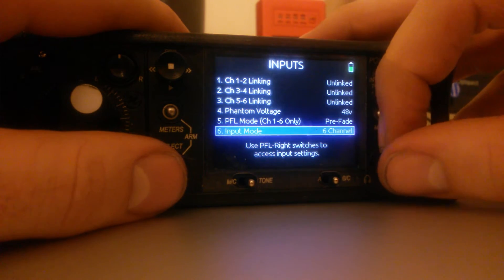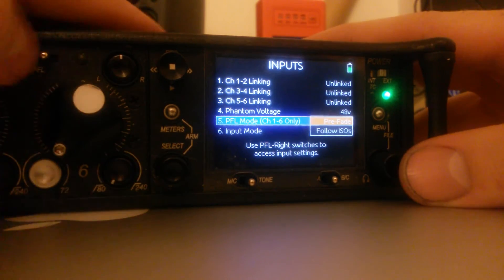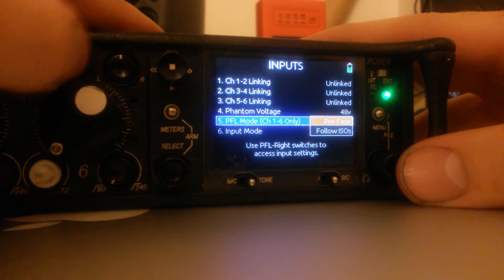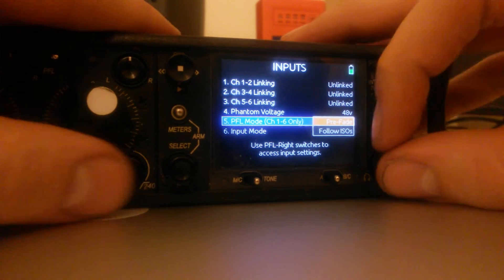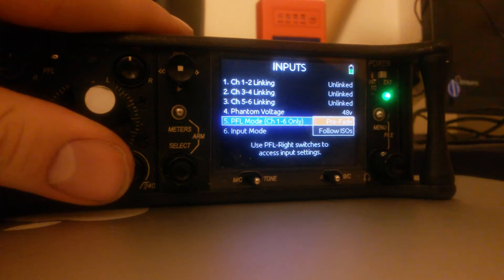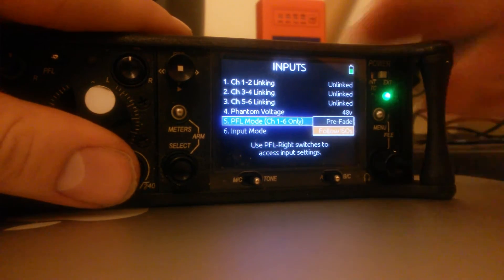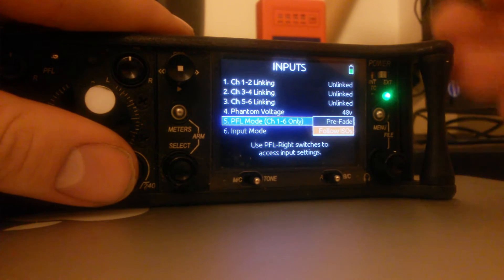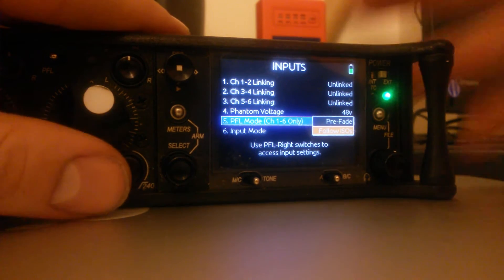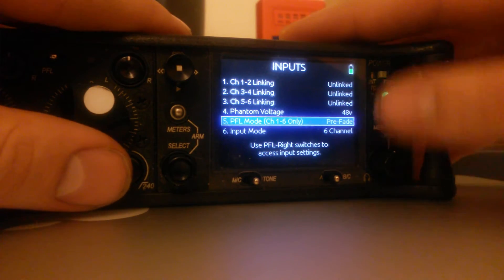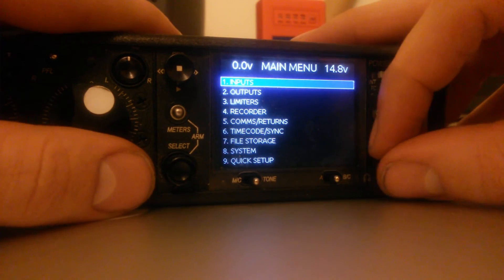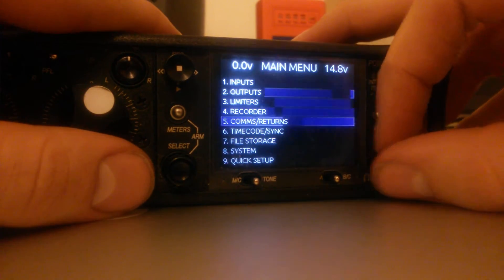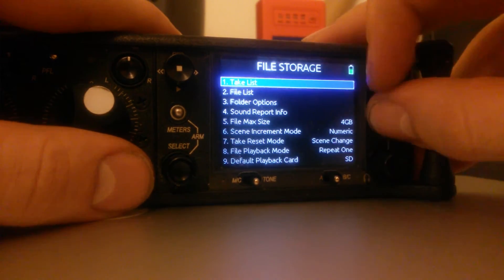And PFL mode. This is pre-fade listen. It allows you to either do pre-fade as pre-fade or follow ISOs, as in follow what was already done before. So, either pre or post, depending on what you've set everything to. I'm just going to keep it on pre-fade because I don't really think I'll use that.